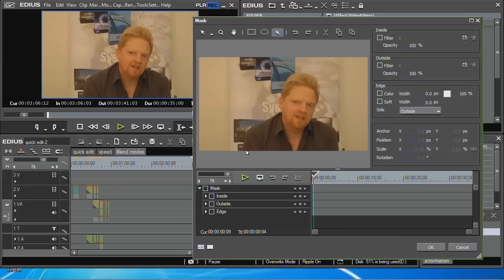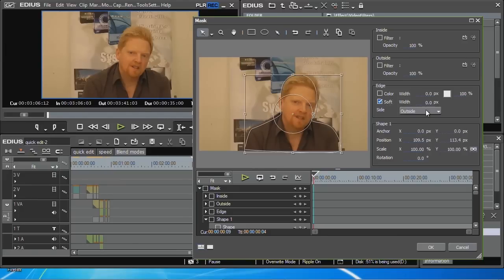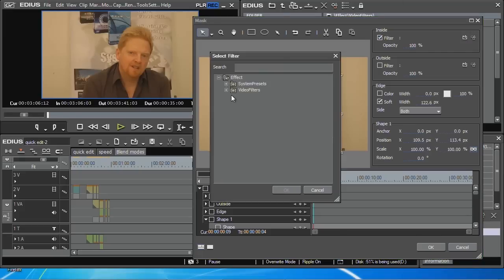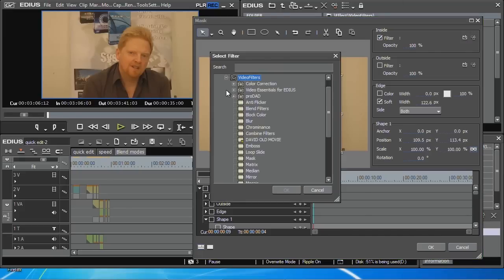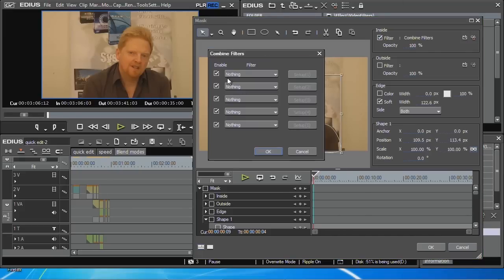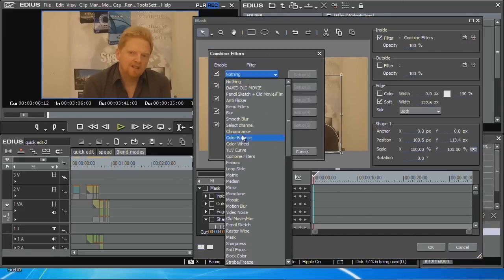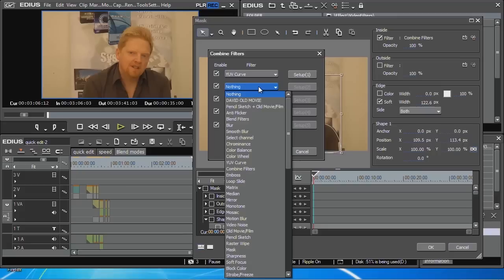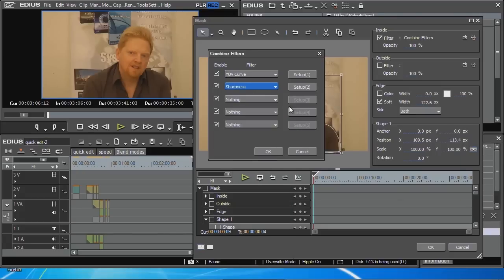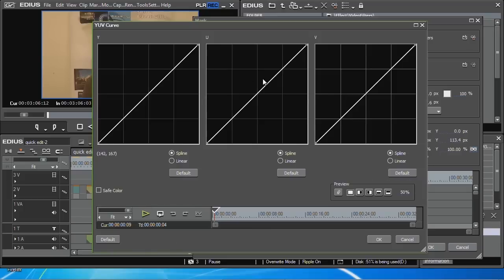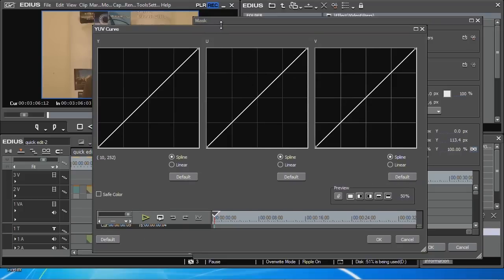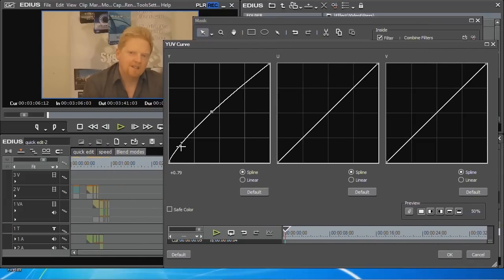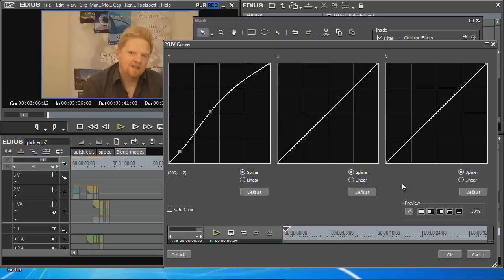Here's another option. Draw a very rough shape around me. Put a fuzzy edge on it. Put an inside filter of a combined effects with a YUV curve on it and a sharpen. About 20% sharpen normally does a very good job with lots of things. Brighten me up a bit. Give me a bit more definition.